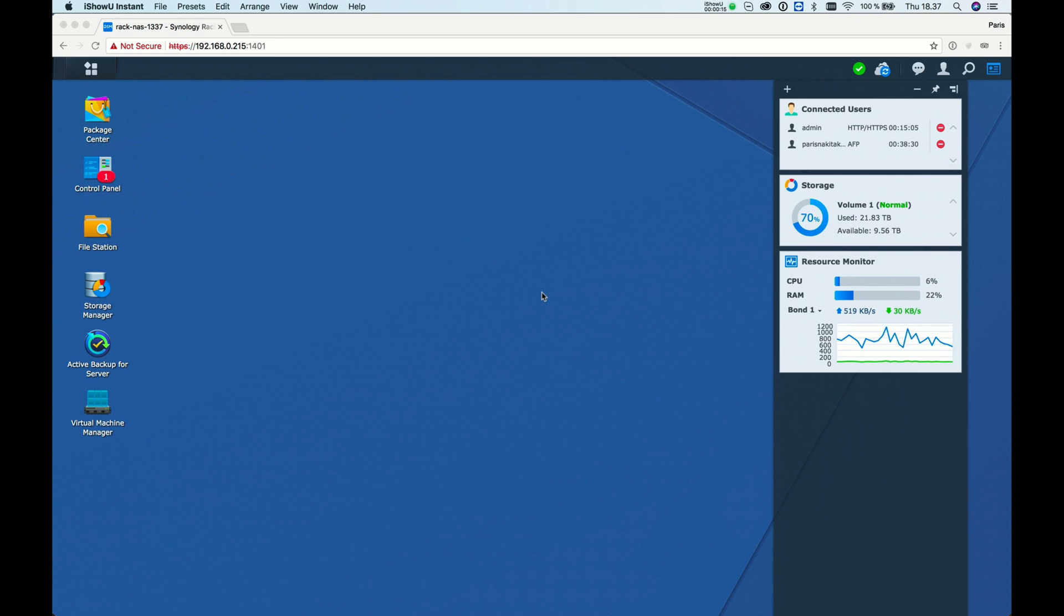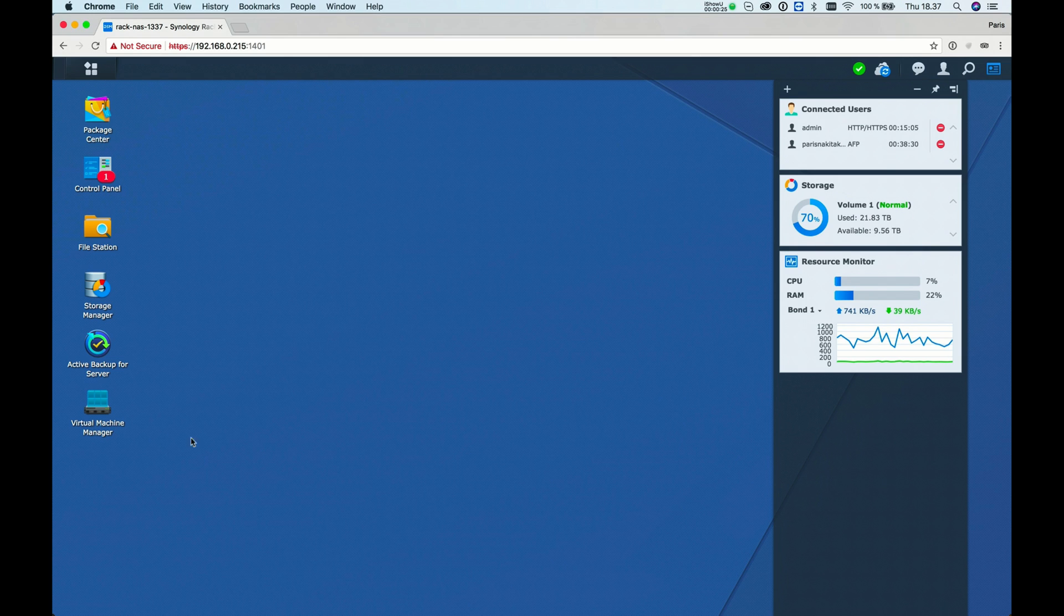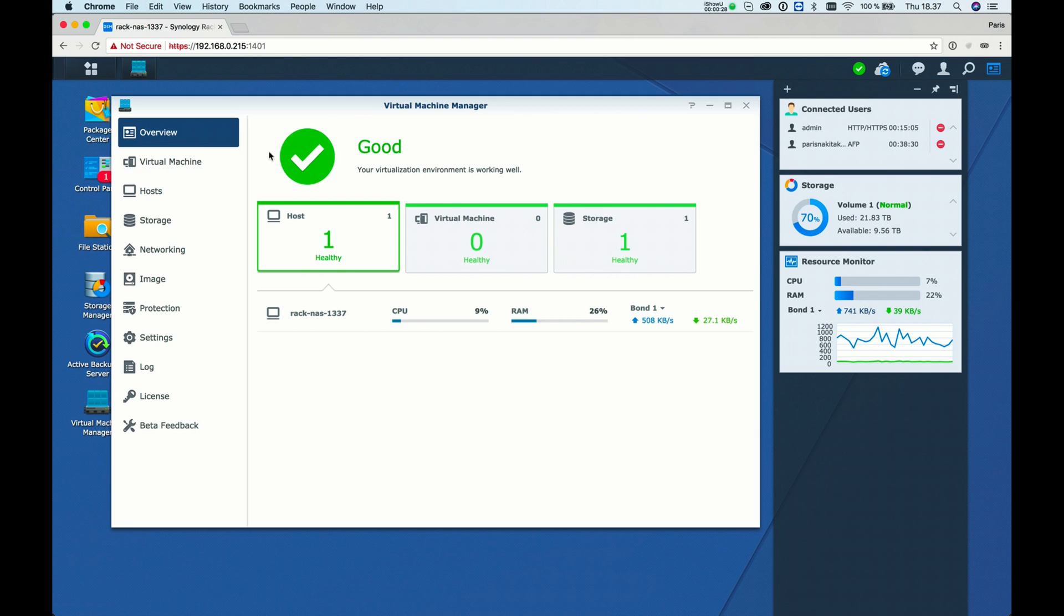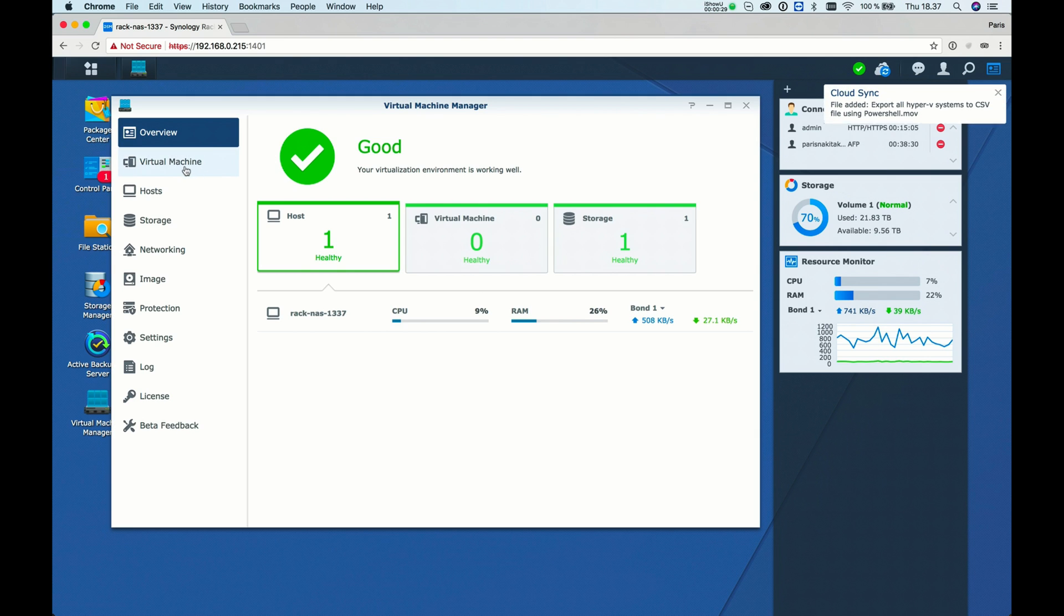You need the Virtual Machine Manager. If you don't have it installed and need help, you can check my other tutorial. But let's start.